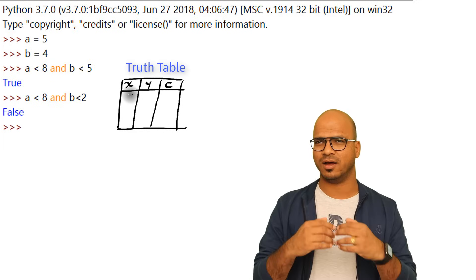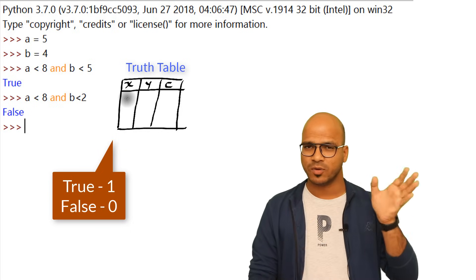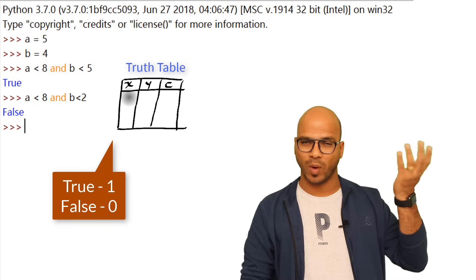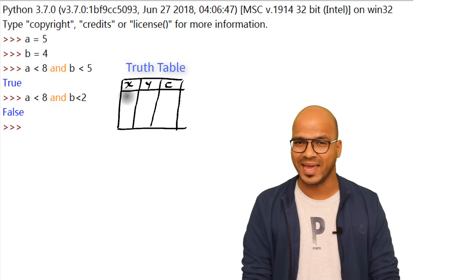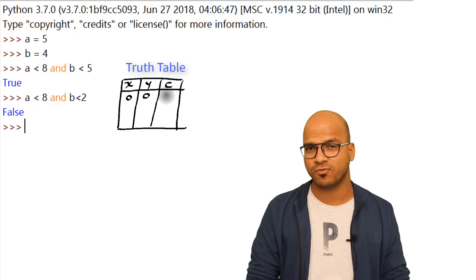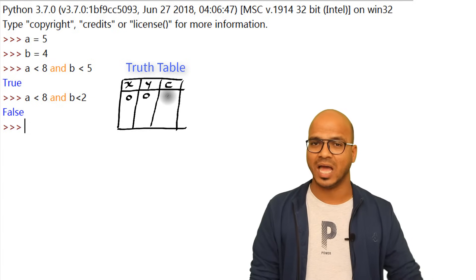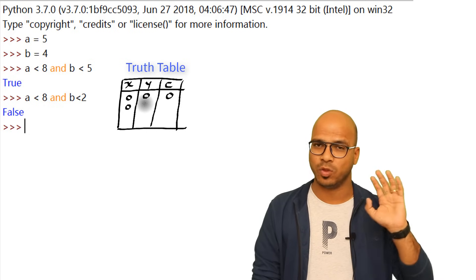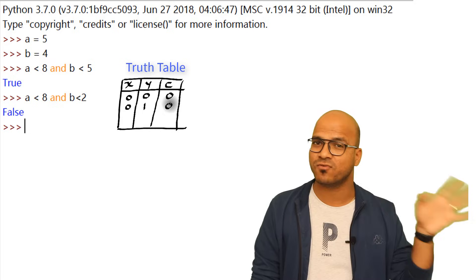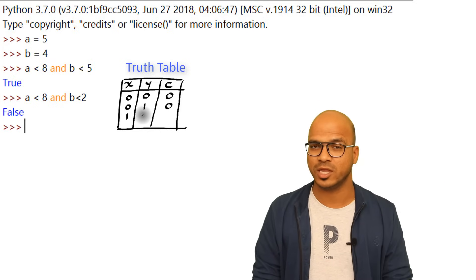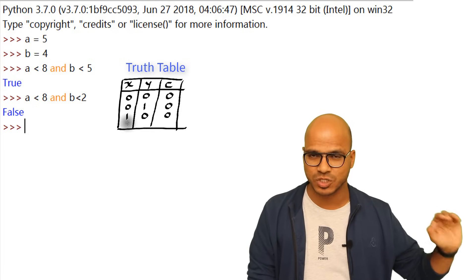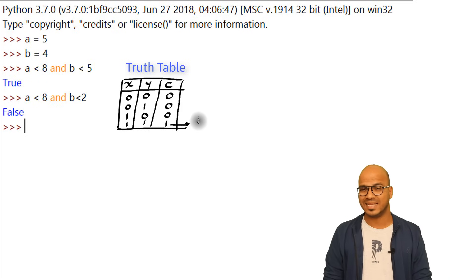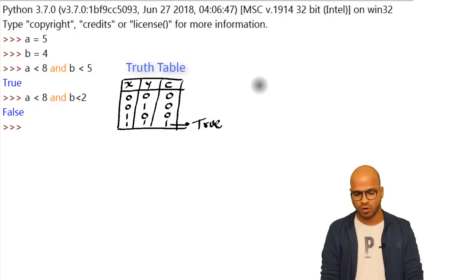This is explained by the truth table, also called a true table. You can represent true as 1 and false as 0. For 'and': if x is 0 and y is 0, result is 0. If x is 0 and y is 1, result is still 0. Only when both x and y are 1 do you get 1. Both conditions must be true to get true with 'and'.